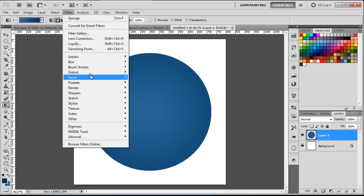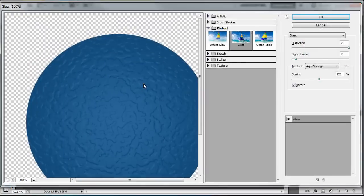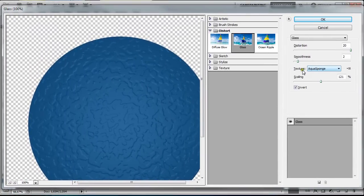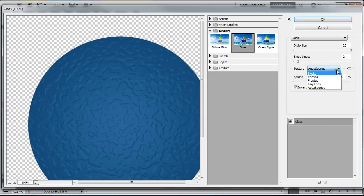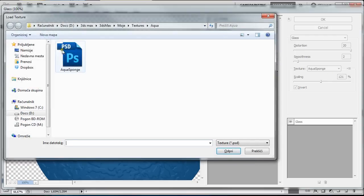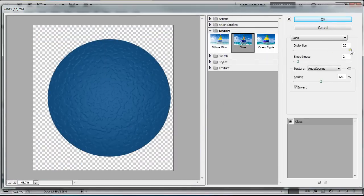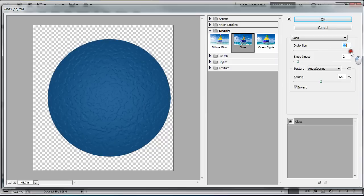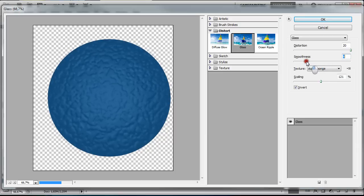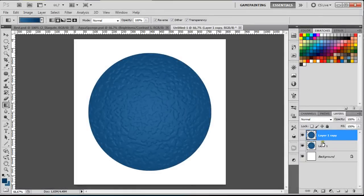With this layer selected, go to Filter > Distort > Glass. This window pops up and in the Texture section it will probably show nothing — you should click and choose Load Texture, then find the texture you saved a moment ago, open it. It will show up in your preview. Here you can set the magnitude and smoothness of the distortion — the more smooth, the more blurry it gets. Choose your preferred blurriness and press OK. This is the first step.